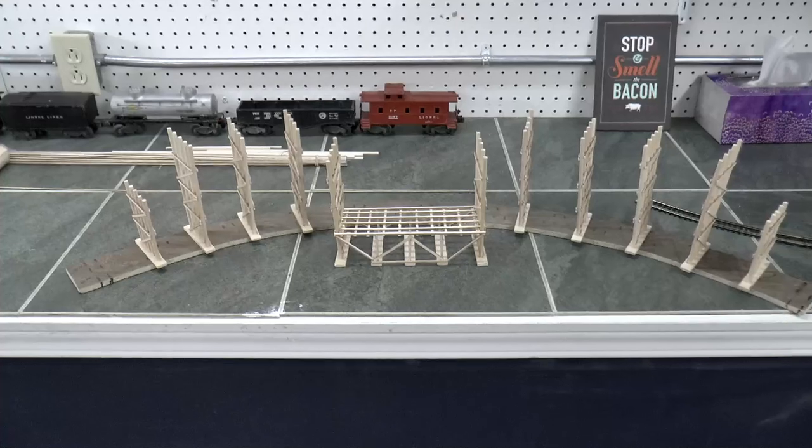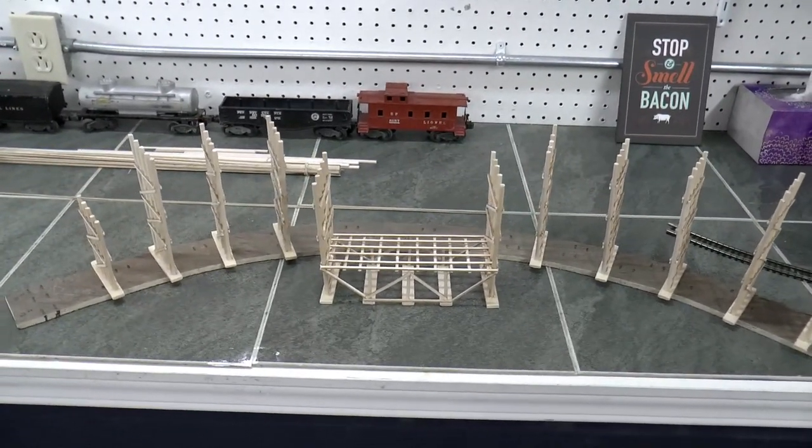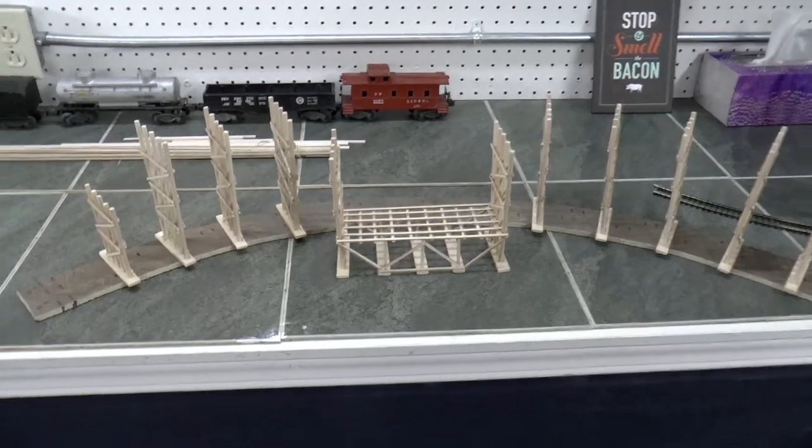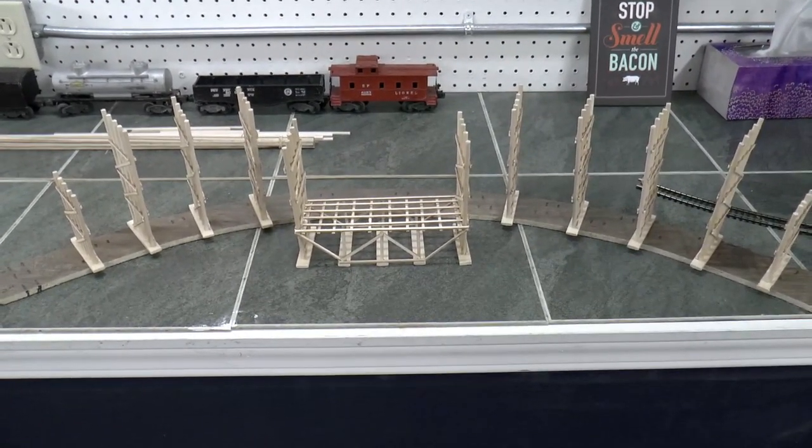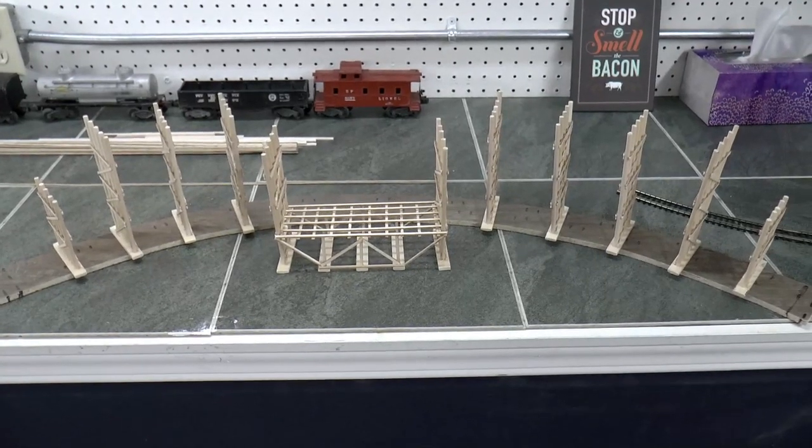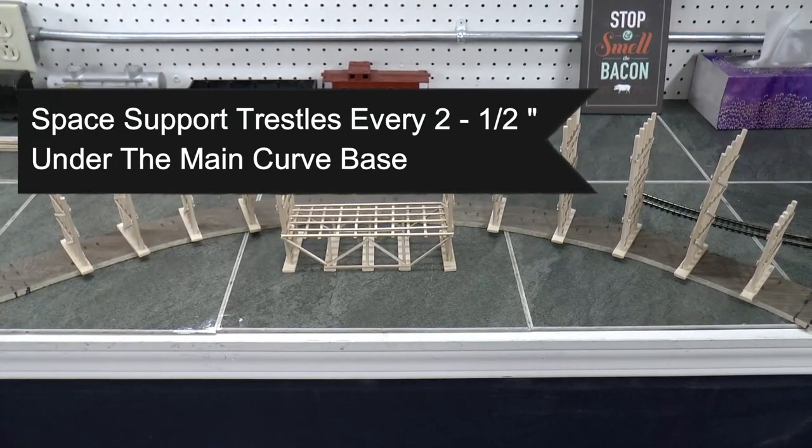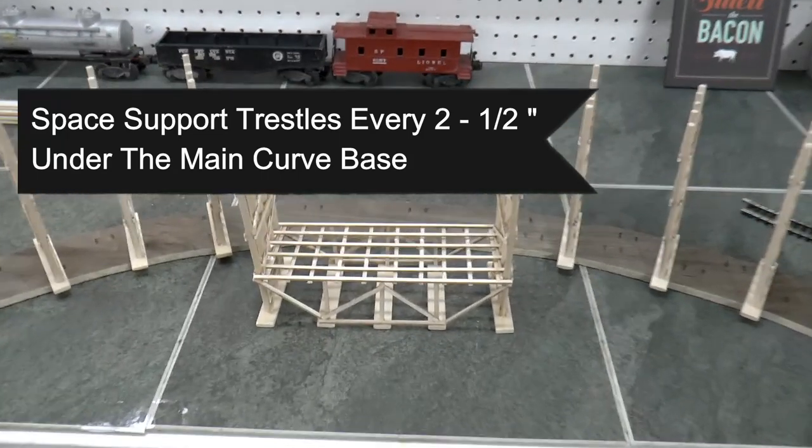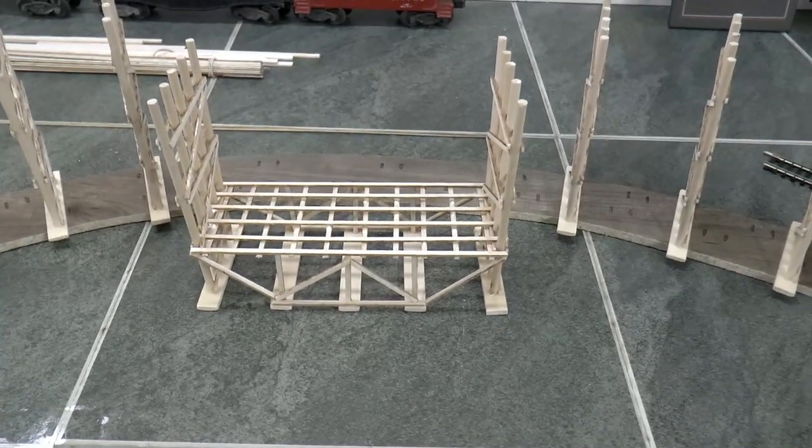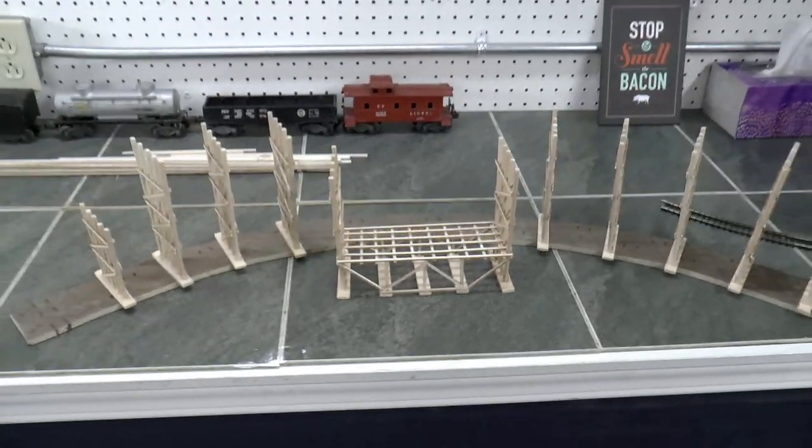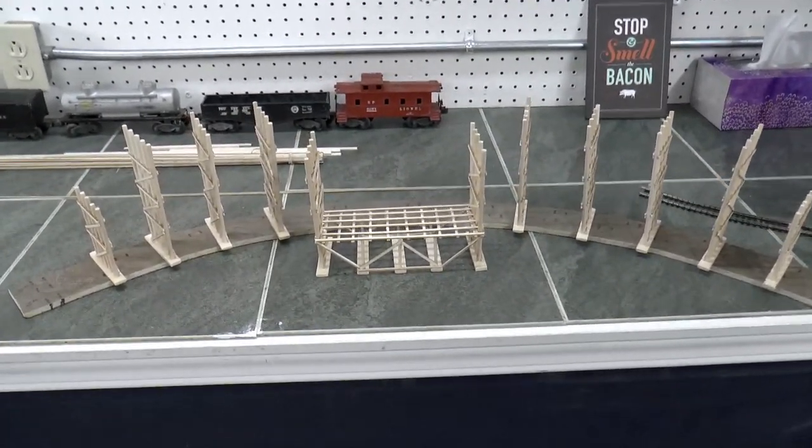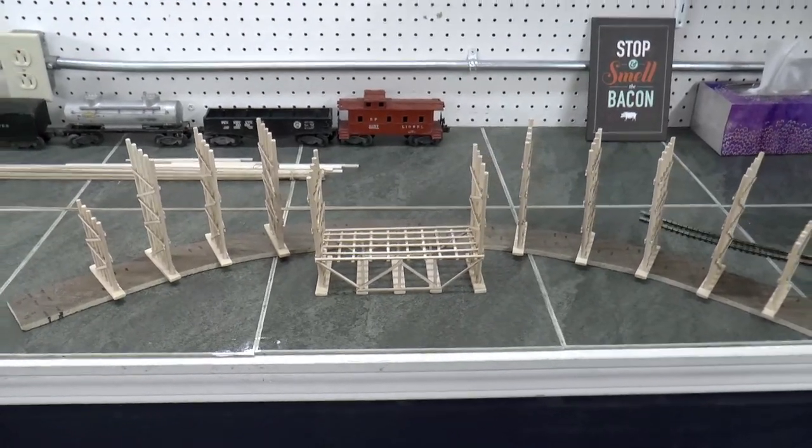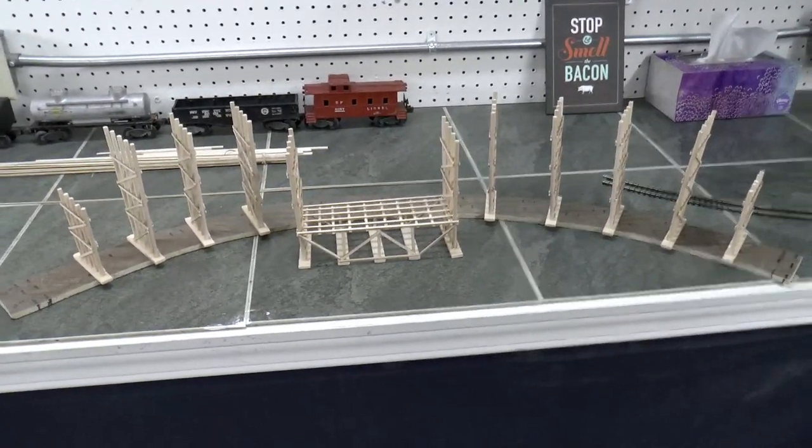So I'm done with creating all of these support beams. And right now what I'm doing is I'm spacing them out on the underside of the base of the curve. I believe I'm going to be spacing these supports about two and a half inches in between each other. And you see I did create the centerpiece here, the center support for the curve. Obviously everything you're looking at right now is upside down because it's all drying. You'll see how that turns out right side up in the next video segment.